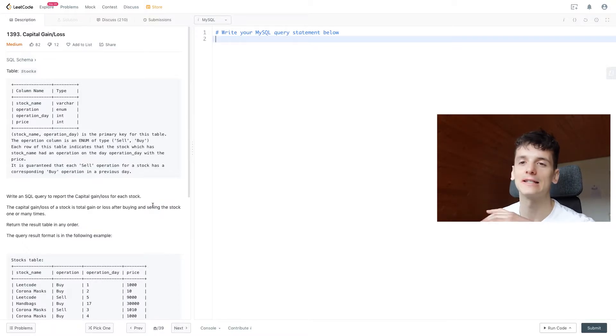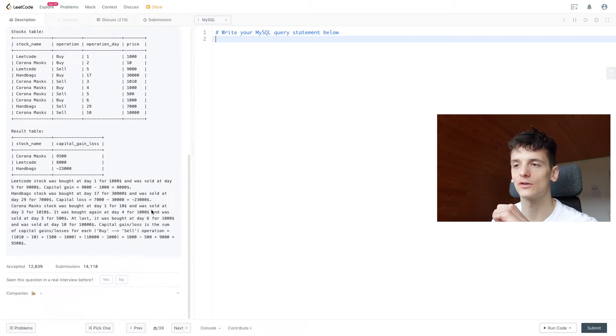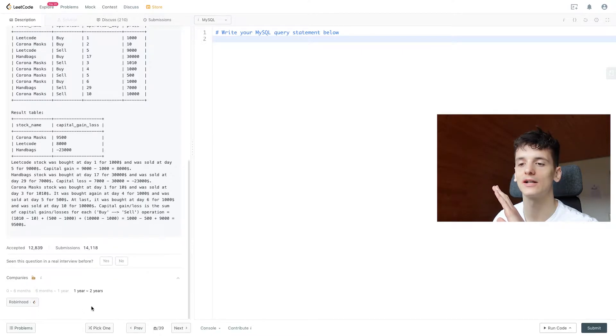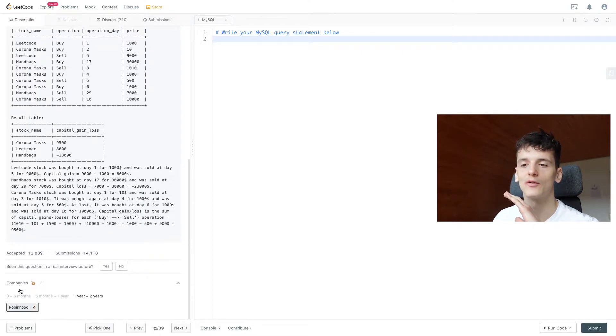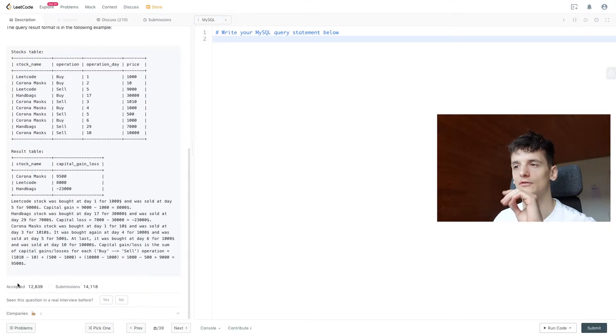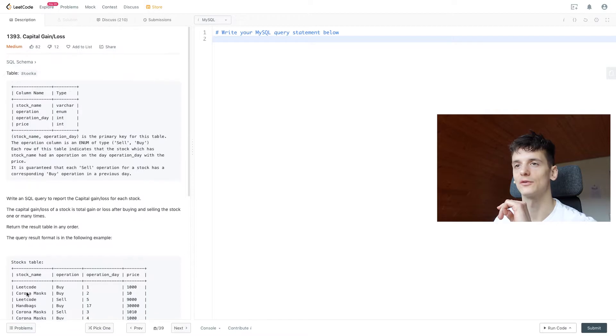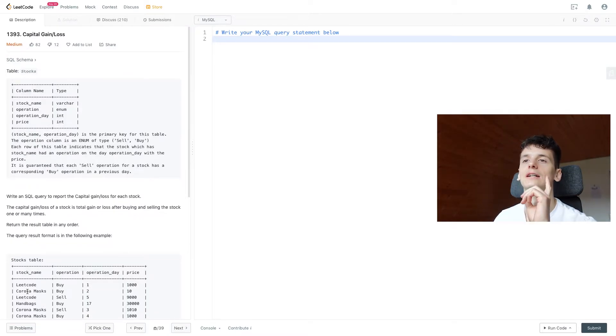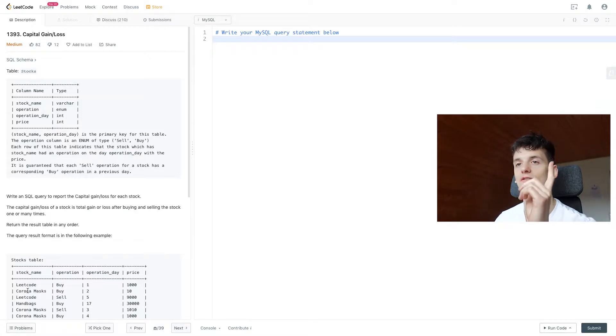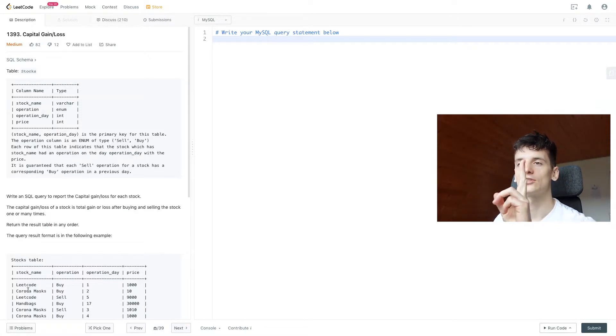It's also recently being asked by Robinhood even though there are some controversies around Robinhood right now. Anyways, we have a table called Stocks which contains stock_name, operation which is an enum that can either be buy or sell.